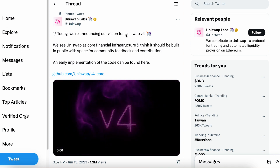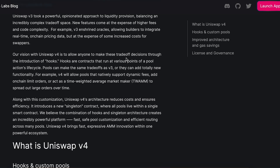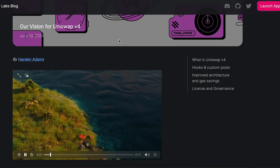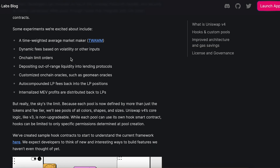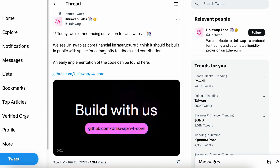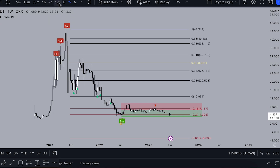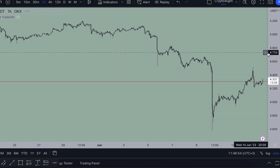Yesterday, Uniswap Labs made an announcement about the new vision of Uniswap V4 — you can go read the articles on the Uniswap Labs blog. I'm more of a trader, and the main thing for me is the on-chain limit orders feature. It's a really big move because you can now add limit orders on Uniswap when trading coins — that's a really big deal.